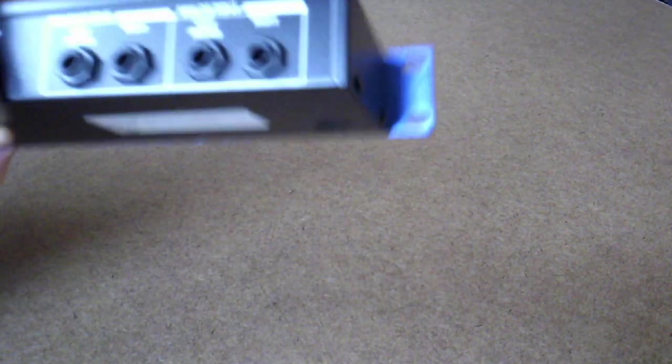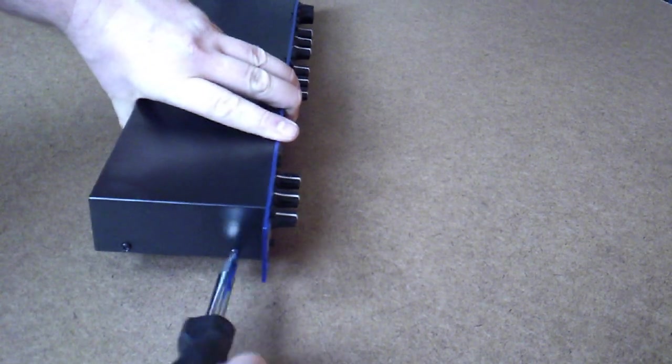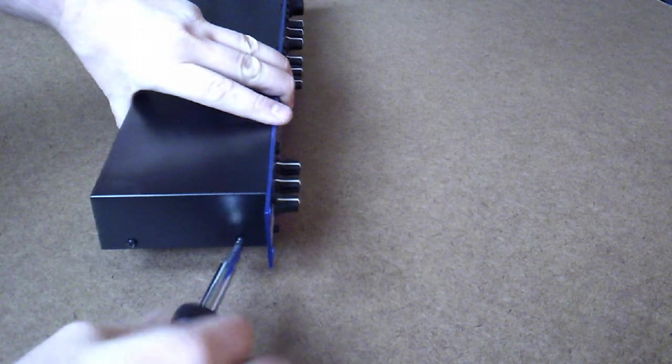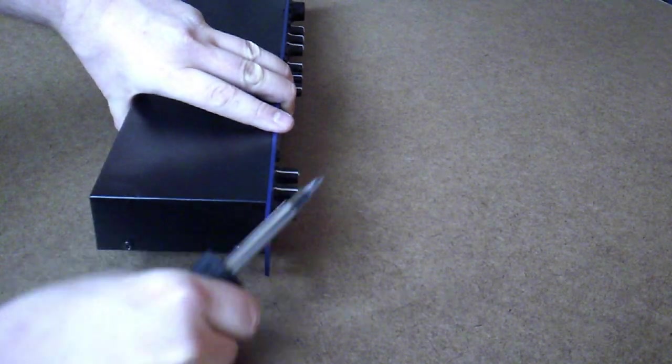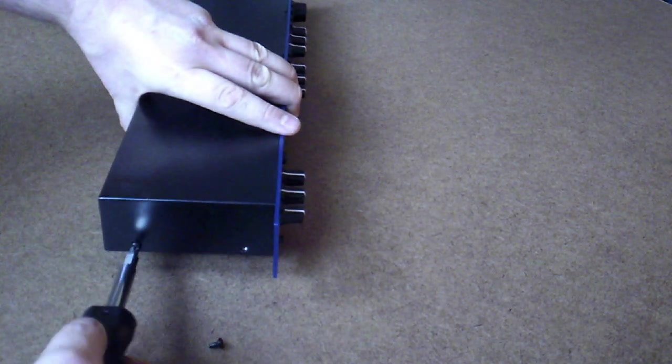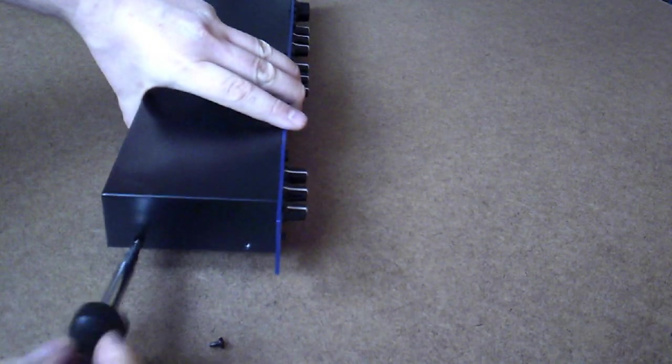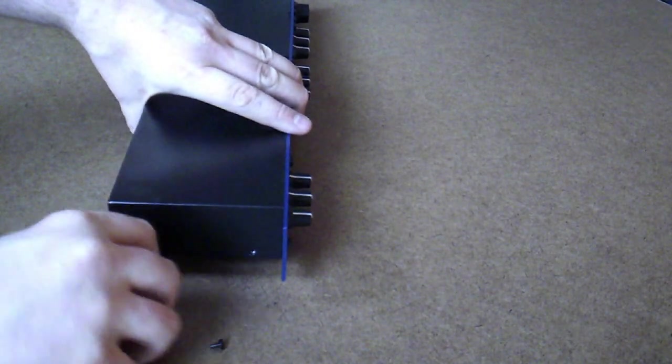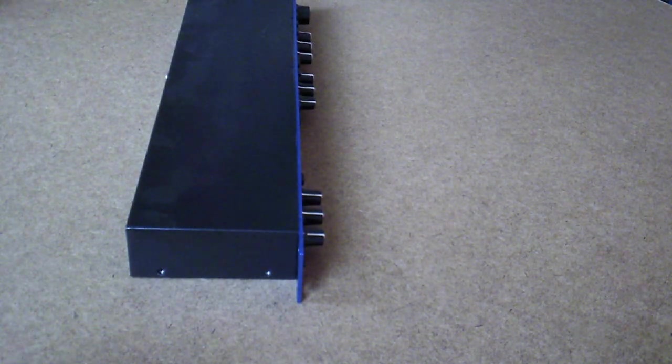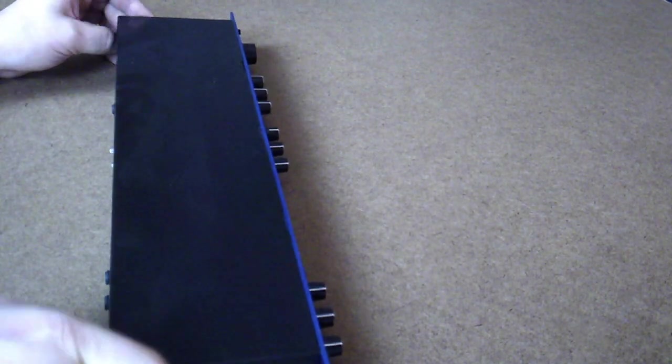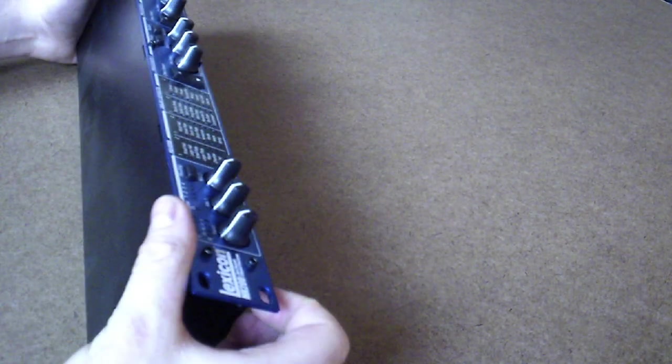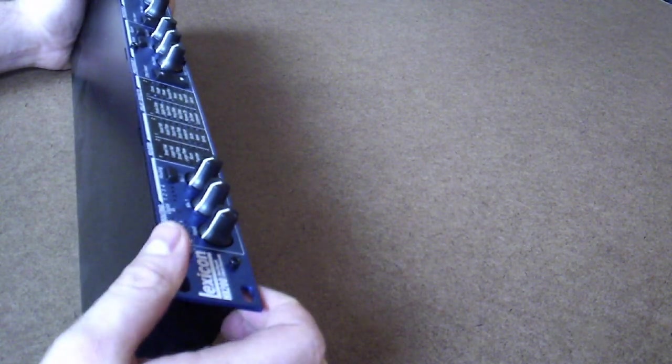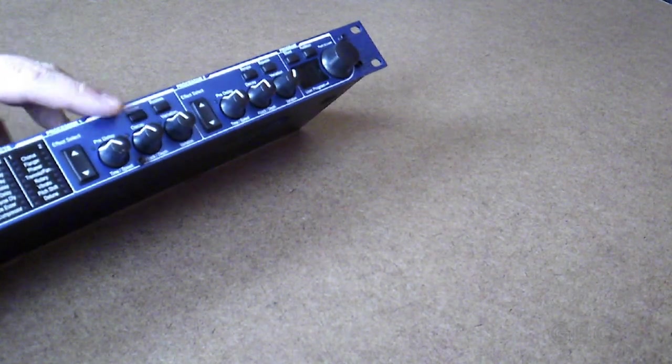So now let's finish taking the screws out and get the cover off. Looks like I have one more screw to take out. Right here in the center.